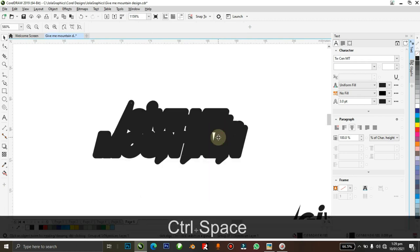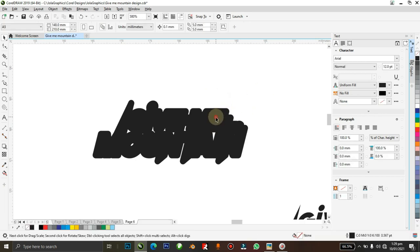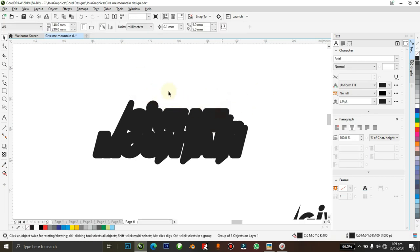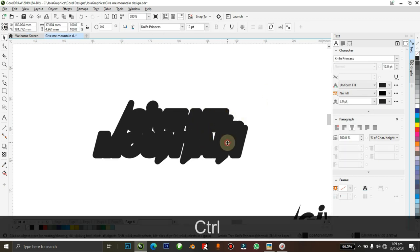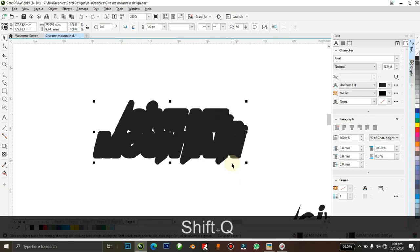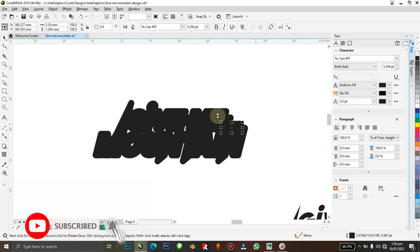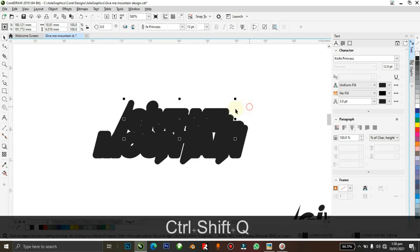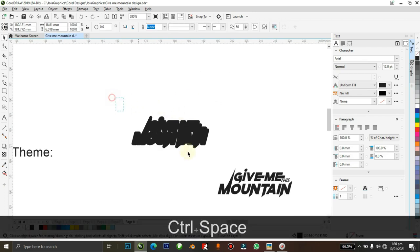Hit Ctrl+Shift+Q — what that basically does is it breaks the outline of the text from the text itself. Since it's grouped it won't work, so ungroup it first and then apply Ctrl+Shift+Q. Go to each element and do Ctrl+Shift+Q — this breaks the outline from the text on all parts, just like this.